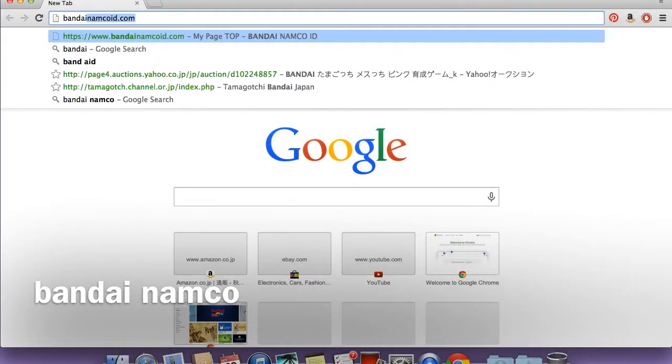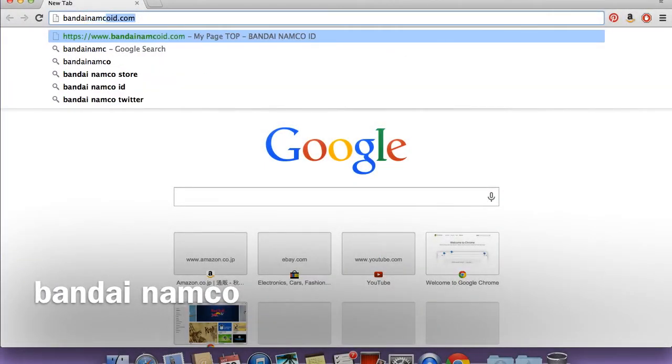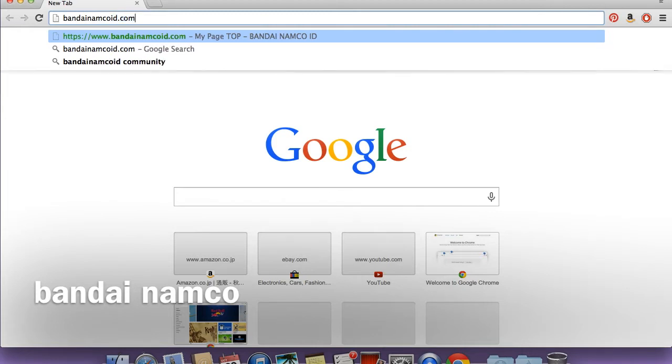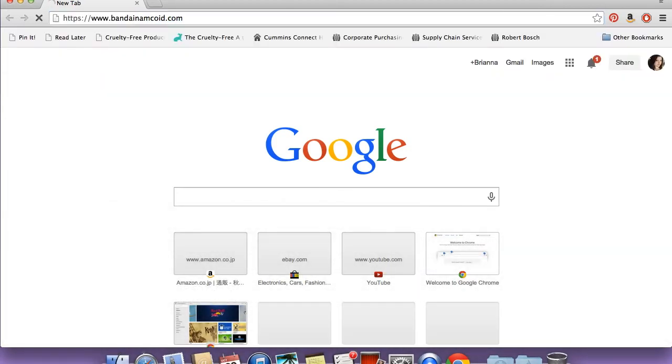Hello everyone, it's The Breit. I got a request on how to make a Bandai Namco ID for use with the Tamagotchi4U app. So let's go ahead and get started.